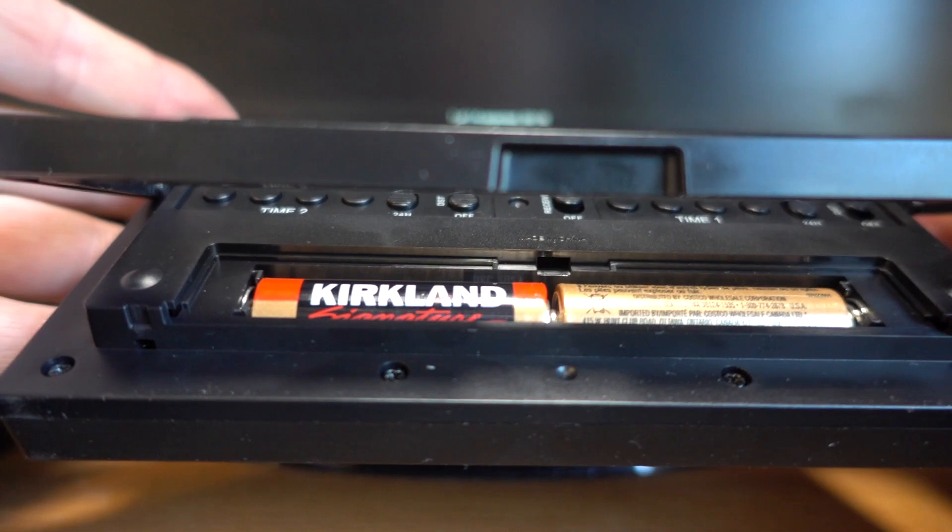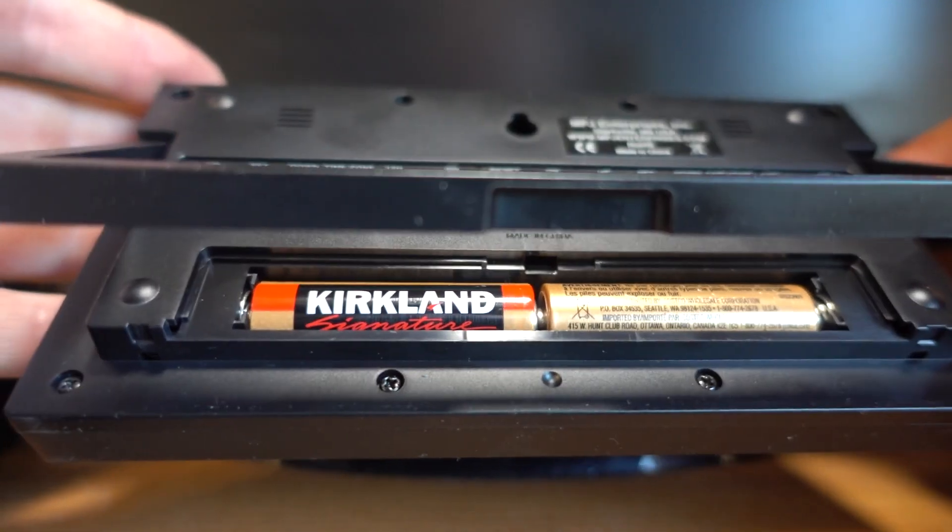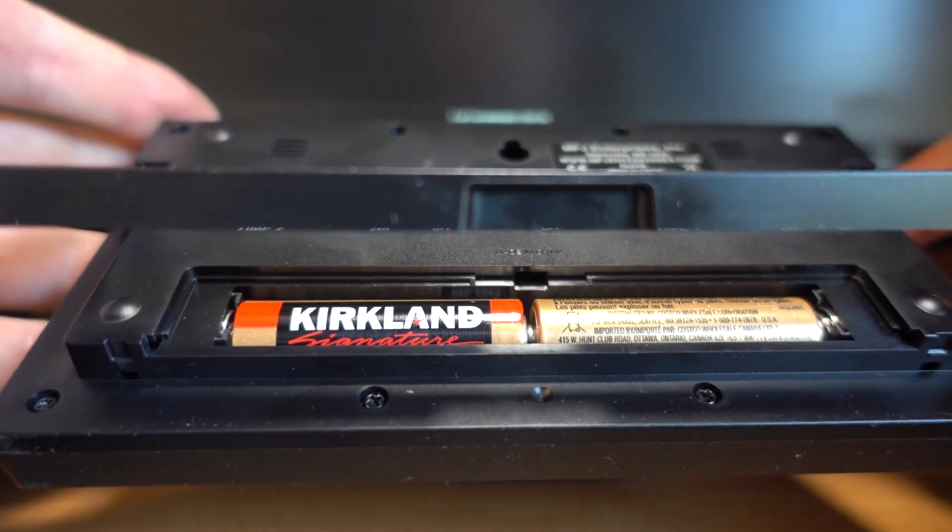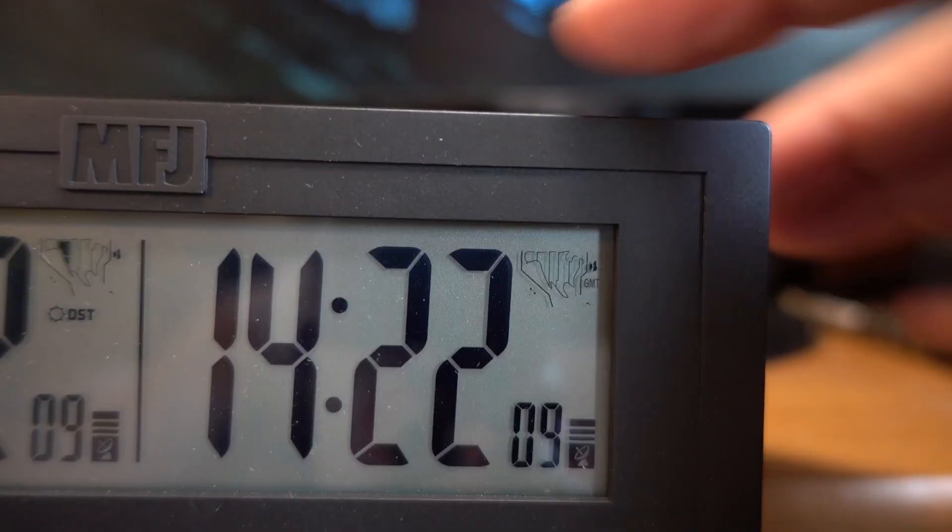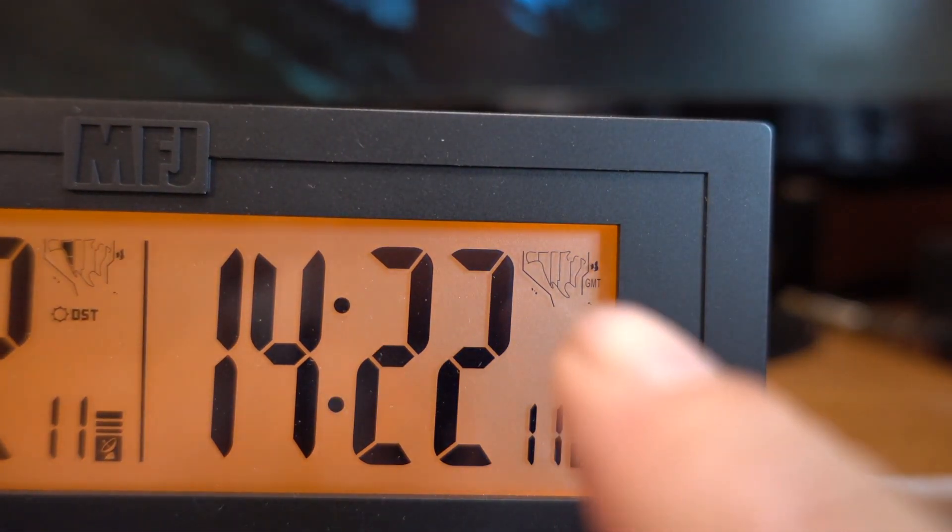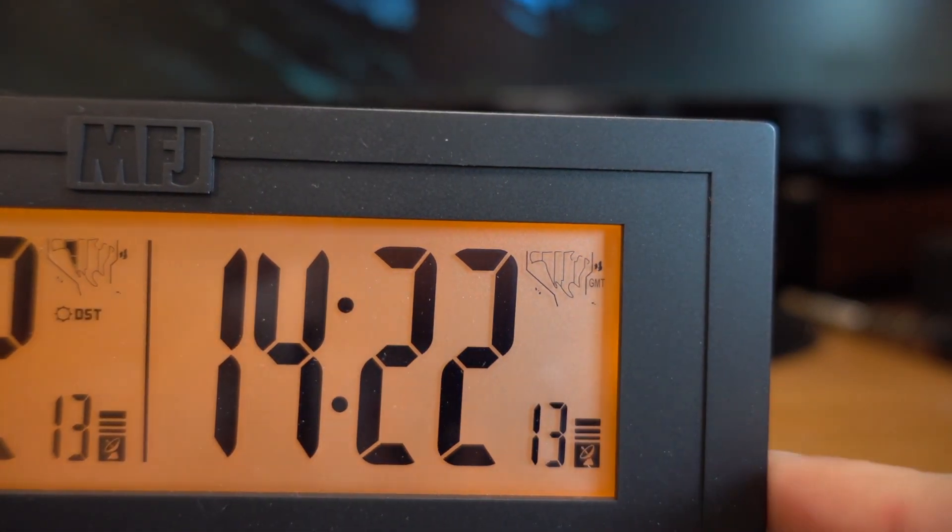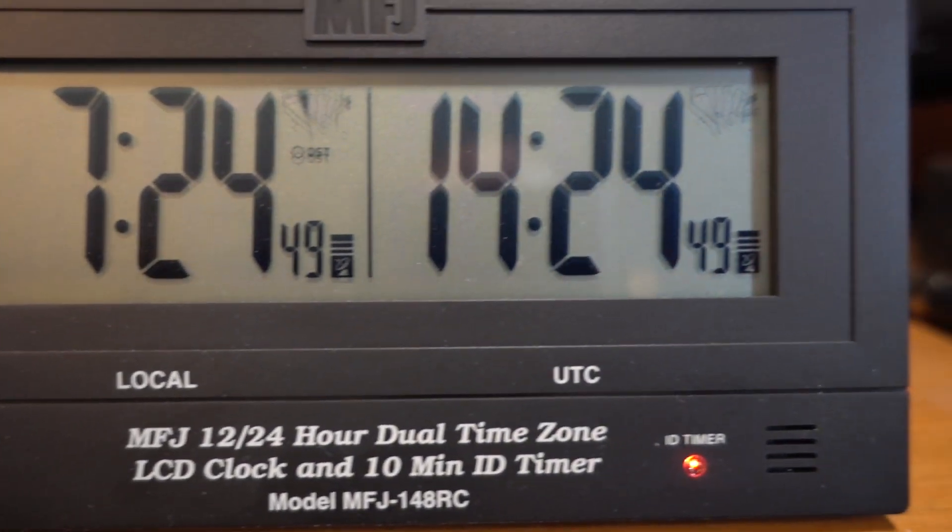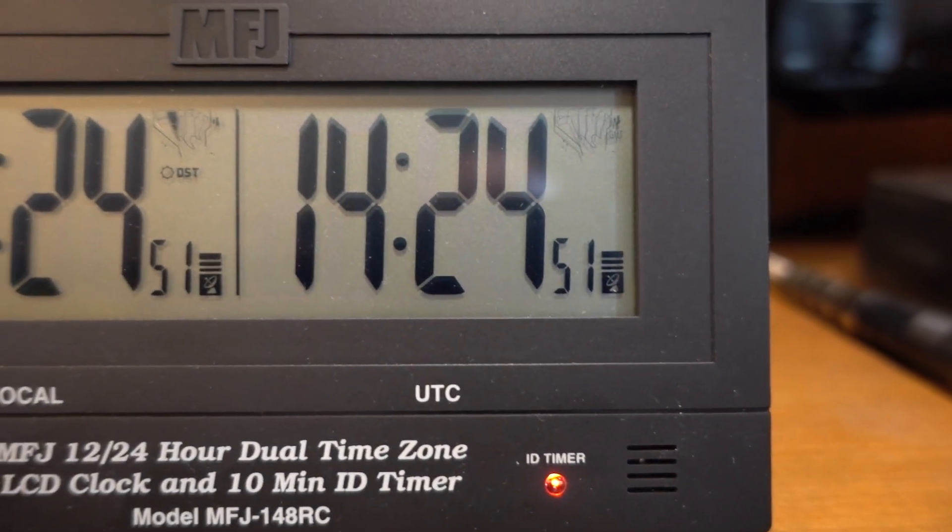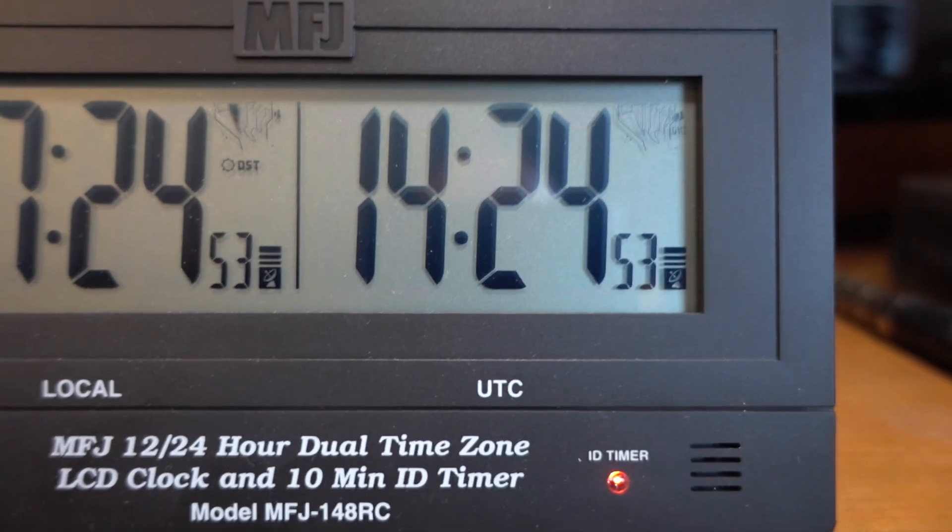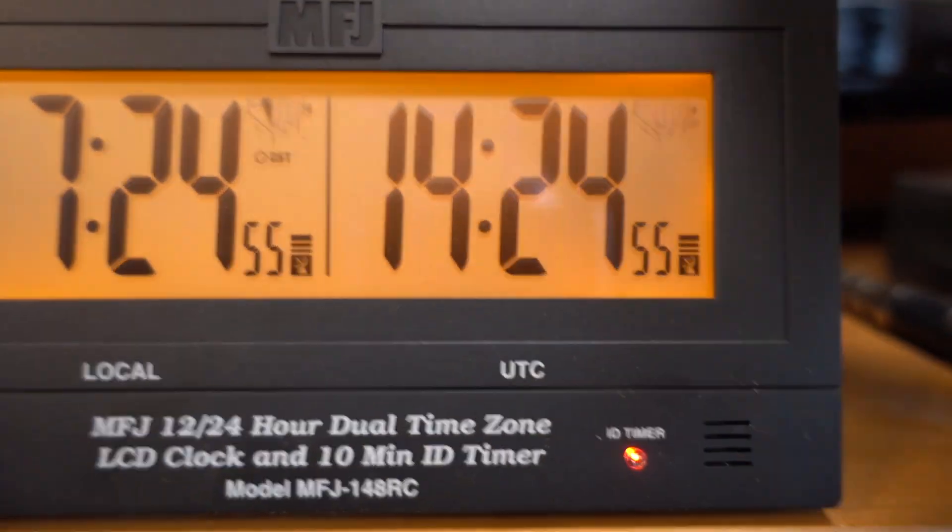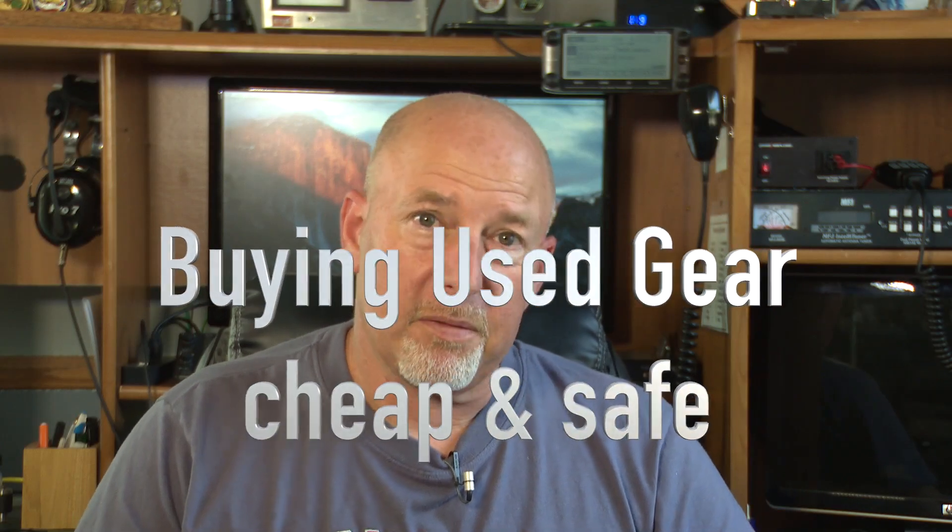The batteries on this thing are just a standard couple of double A's that'll last for about a year. And you can see the little maps in the corner there. Nice, big, bright display. So anyway, that's it. Dual band clock or dual time clock for you from MFJ.